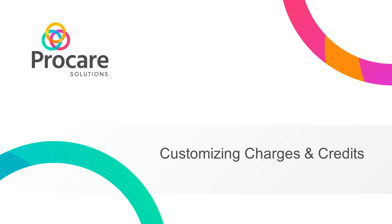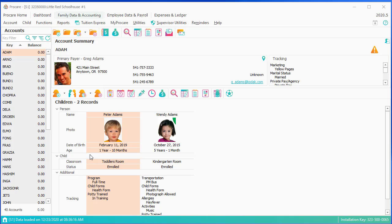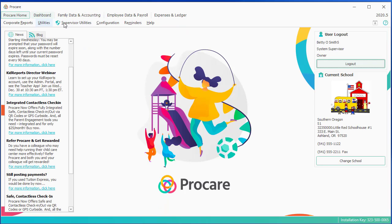In this segment of the Family Accounting webinar, we'll review customizing your charge credit descriptions and other menu items. All of these things are located in Configuration Setup. We'll click ProCare Home, Configuration, System.